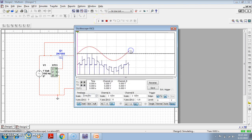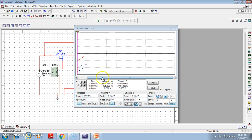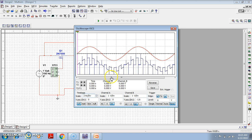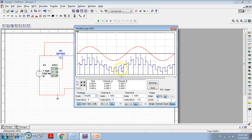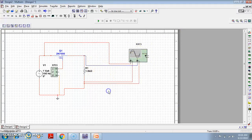Let us simulate. I have pressed the run button. Going to the oscilloscope — closely observe whether you are getting natural sampling. Yes, we are getting it. The red color waveform is the message signal and the blue color waveform is the naturally sampled PAM output. When the message signal takes a high voltage, the pulse amplitude is also high; when the message takes a low voltage, the pulse amplitude is also low. The top of the pulse follows the message signal — it is not flat — which is why it is called natural sampling.